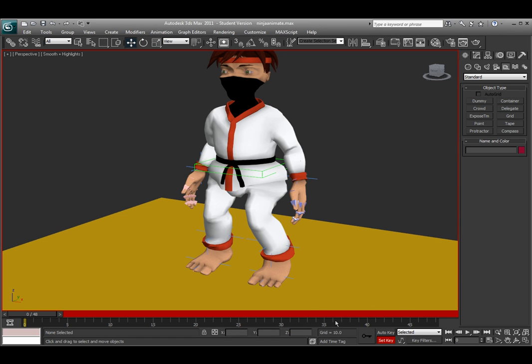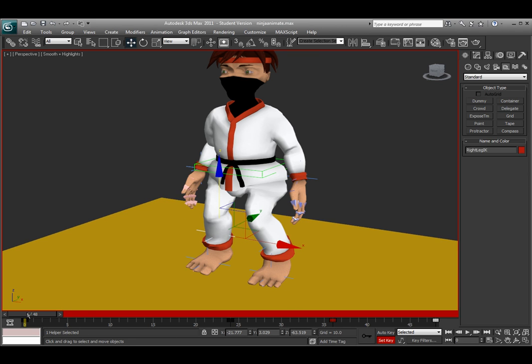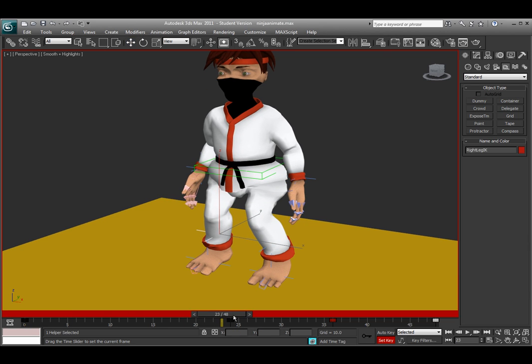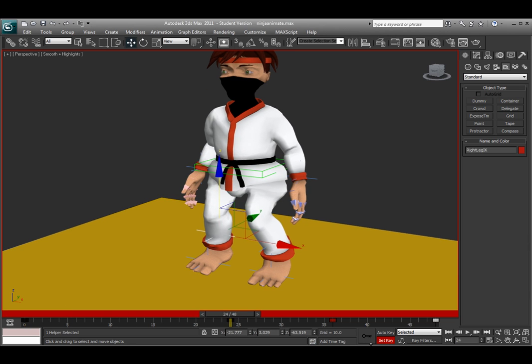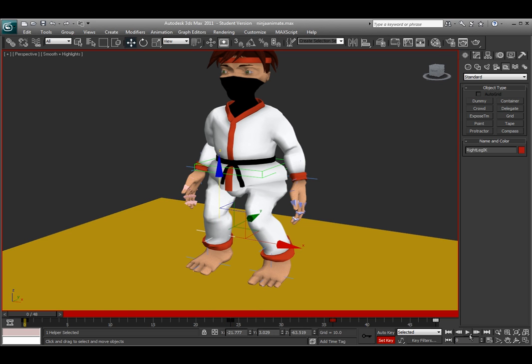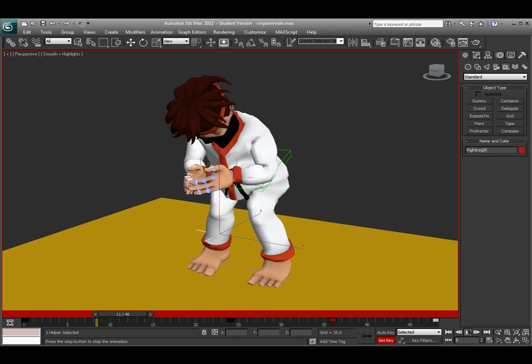So once you turn that on, you're able to see that the set key is on because there will be a red border around the viewport. So if you select a control, all you have to do is go to the frame you want to create the key for and hit the big key button. It says set key, can't see it right there, but it does say set key. And then move the frame and click set key again. So here's my animation for this character.